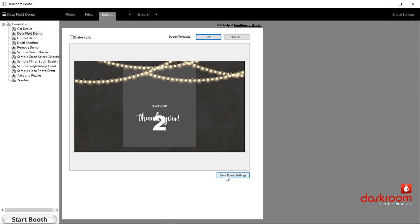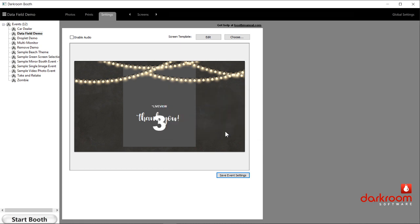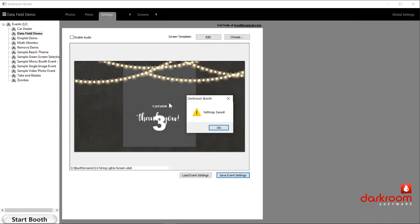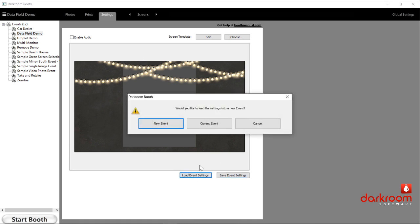If you notice right here at the bottom corner, it says save event settings. If you click there and click save event, it asks if you want to do that and you click yes. Now, if I take that event template and copy it to another computer using Darkroom Booth, when I open it, it's going to pop up a prompt: 'Would you like to load the settings that are saved?' You can load it in the current event or create a new event. That lets you move all the things that make up that event from one computer to another in a single file — really nice to create on one computer and move to another.